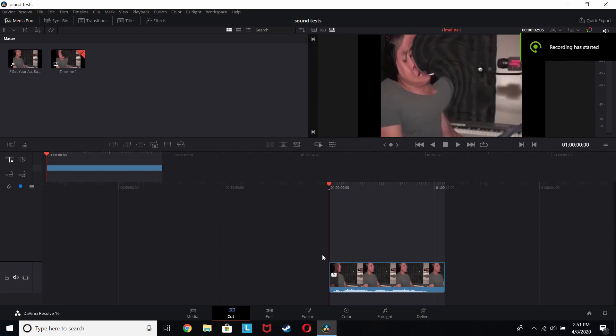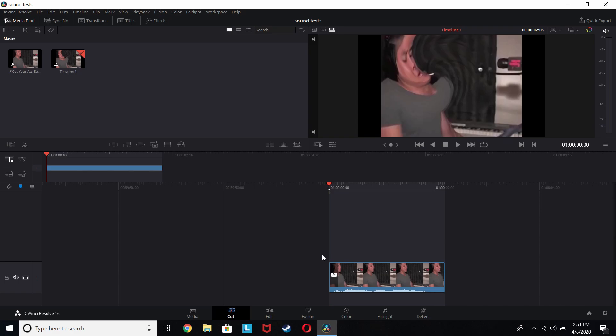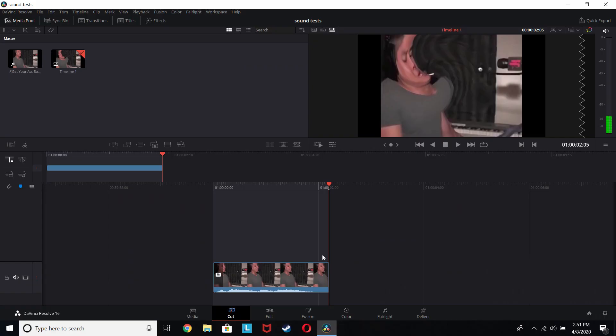What is up gamers? Welcome to a tutorial video where I show you how to do cool effects like this. Here is what the product is going to look like. Now very nice. It's got a nice distortion sound effect that you see in like meme videos. I'm gonna show you how to do that.